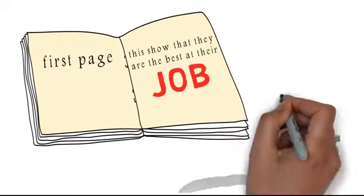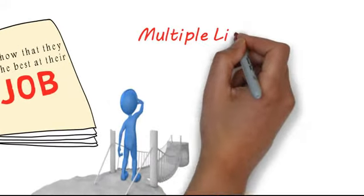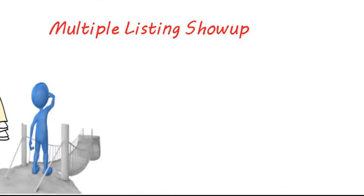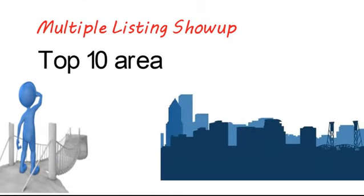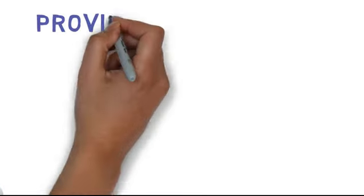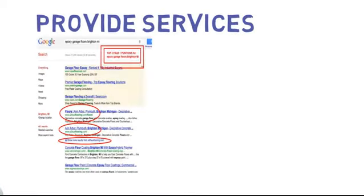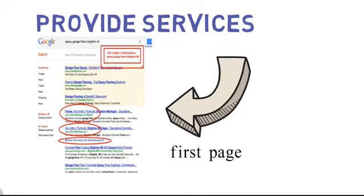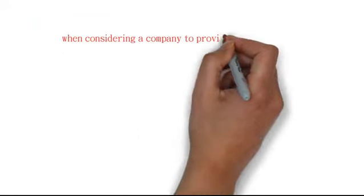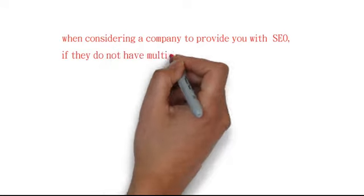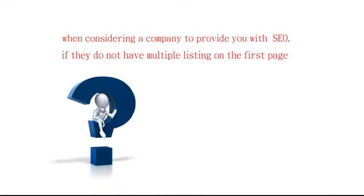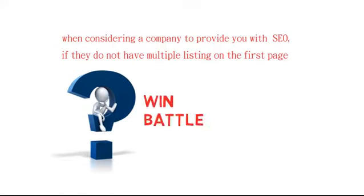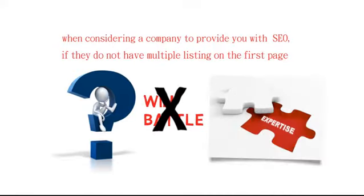You'll also want to look to see if multiple listings show up. Find the top 10 for your area. If you look at Portland SEO, which is one of the cities our company provides services to, you'll see that we have multiple listings on the first page. When considering a company to provide you with SEO, if they do not have multiple listings on the first page, you need to think about how they're going to work for you when they obviously aren't winning the battle for their own area of expertise.